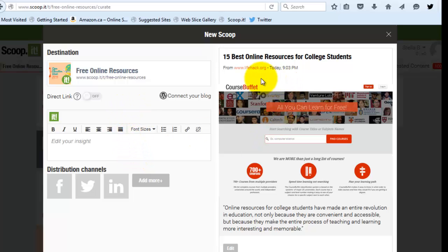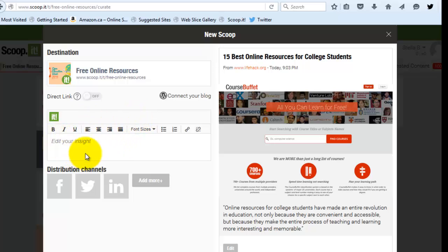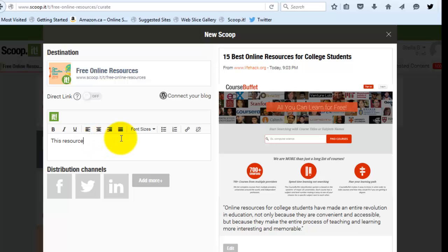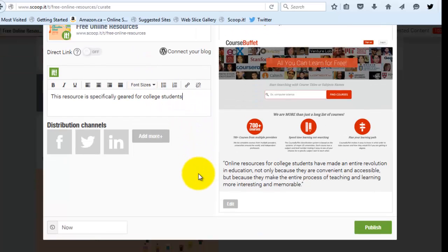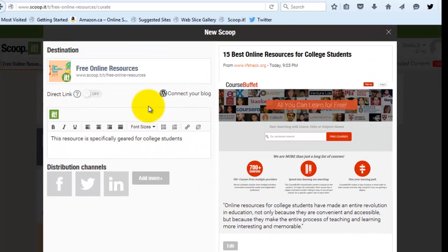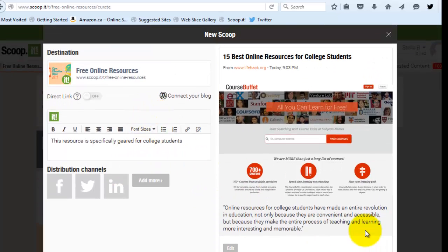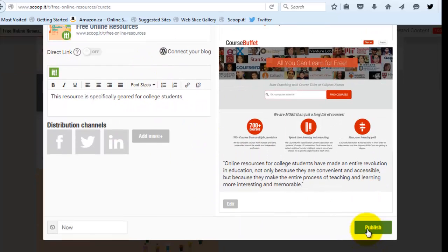All right. And here I can see sort of a preview of what this thing is going to be about. And I'm going to add my annotation. So my annotation will be, this resource is specifically geared for college students. And of course, I'm not really, the stuff that I'm doing right now, I'm not thinking very deeply about it. I'm just doing this for demonstration purposes. And then once I'm happy with the annotation I've made, I'm going to click publish.